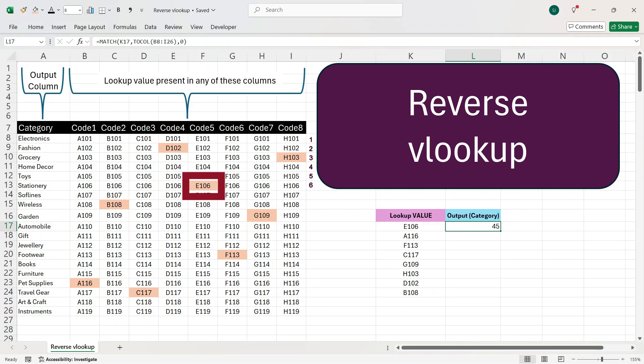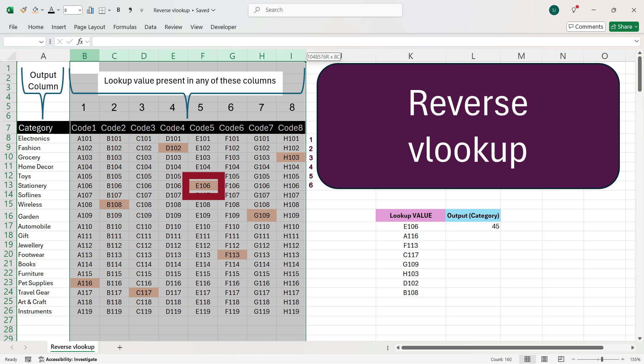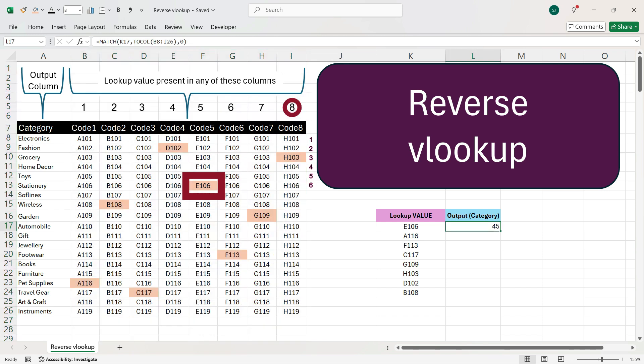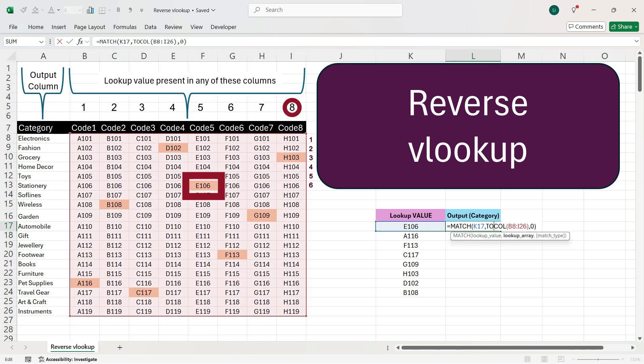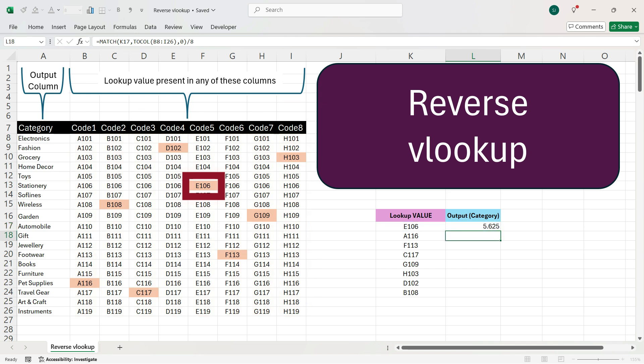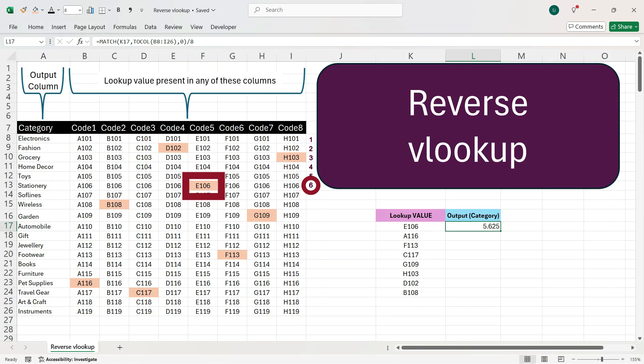Now, we want to find the position of this cell among this row. So, as we know that we have total here 8 columns, then what we will do is, we will divide this formula by number 8. So, we'll press divide by symbol and then we'll write number 8 and press enter. So, here we got the number 5.625. It means that it is present after the 5th row and it is present in the 6th row.